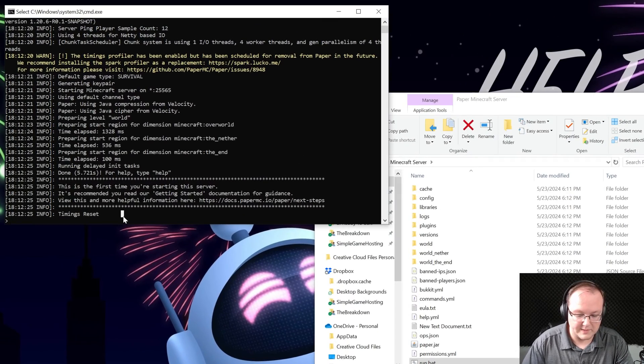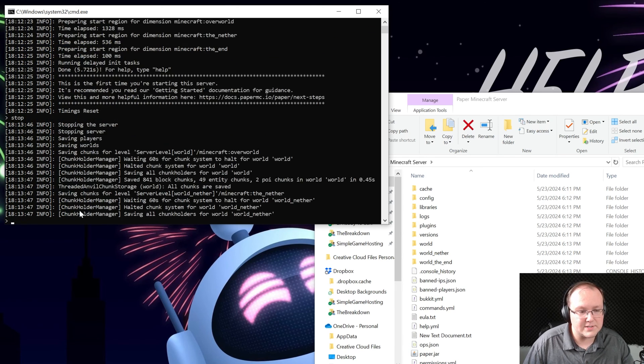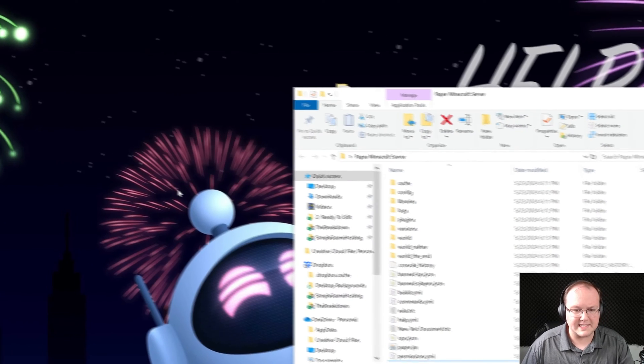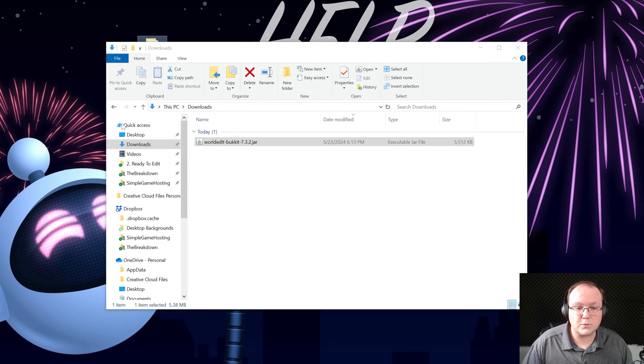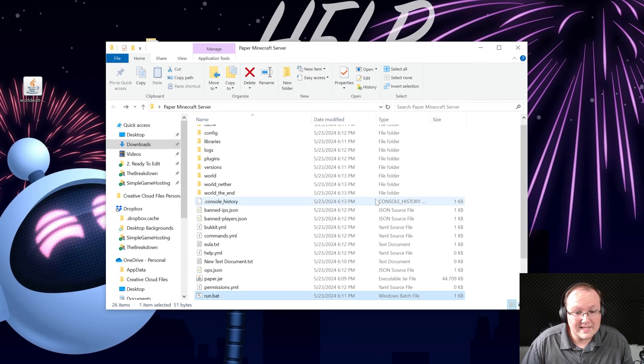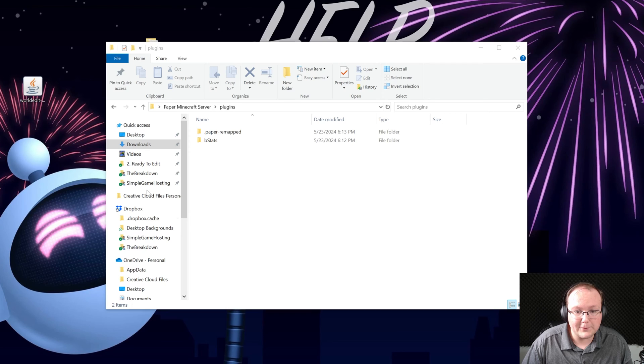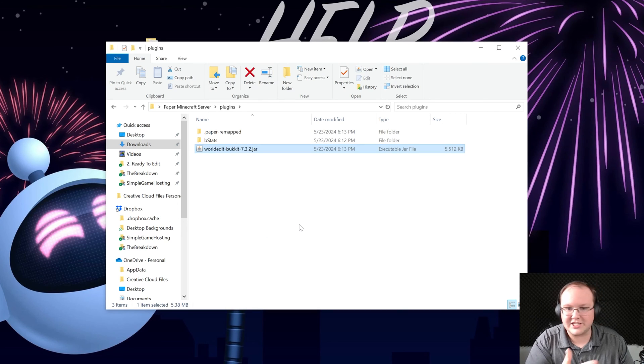We want to come over here and make sure we stop the server by tapping stop right here in the console and hitting enter. It's going to make sure everything shuts down properly and saves. Then we can go to our downloads folder and there is WorldEdit. How do you add this to your server? Well just open this plugins folder and drag and drop WorldEdit into it. It's that easy.